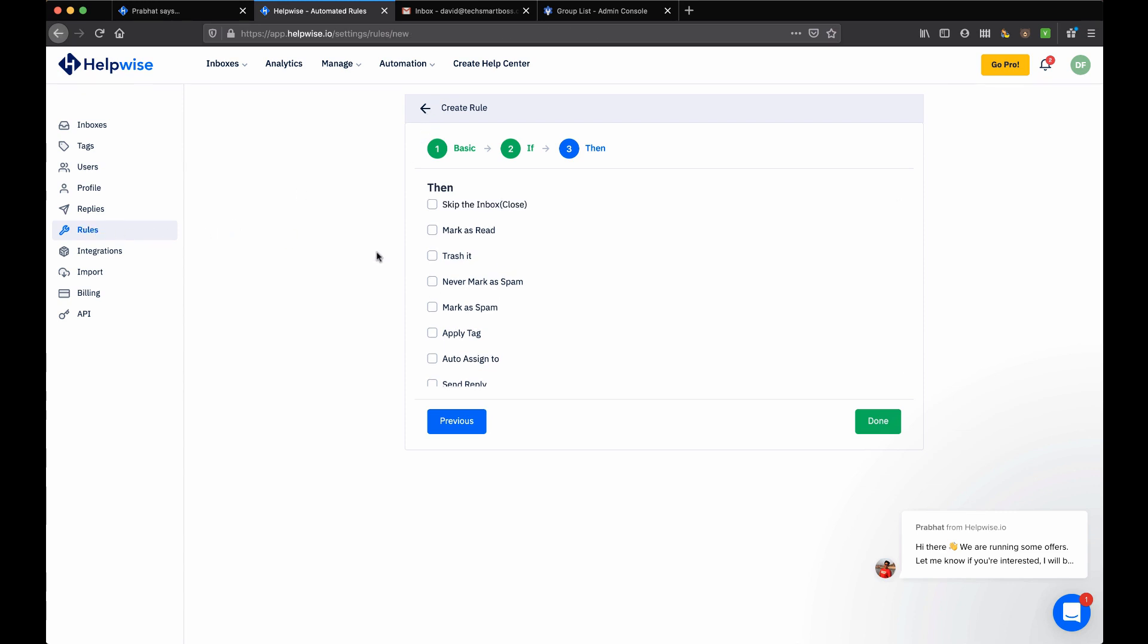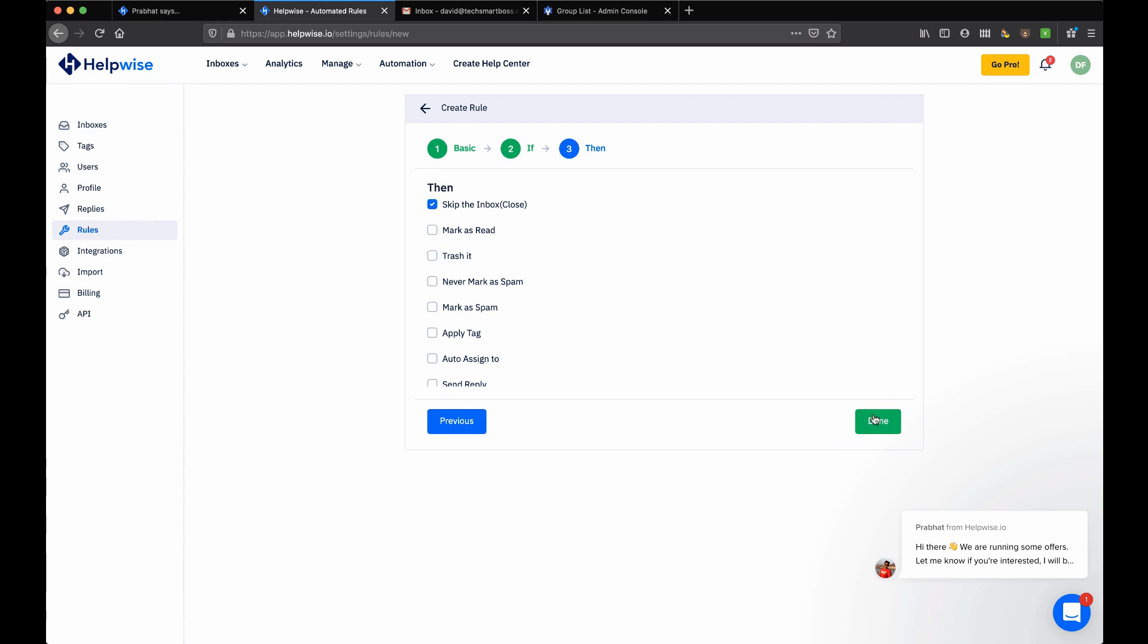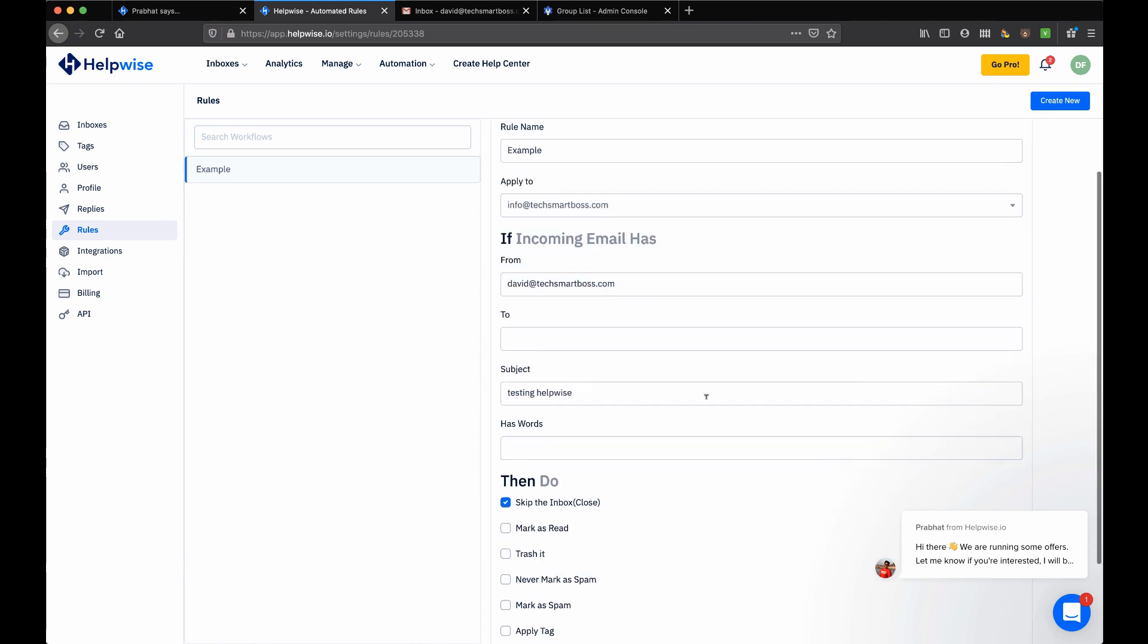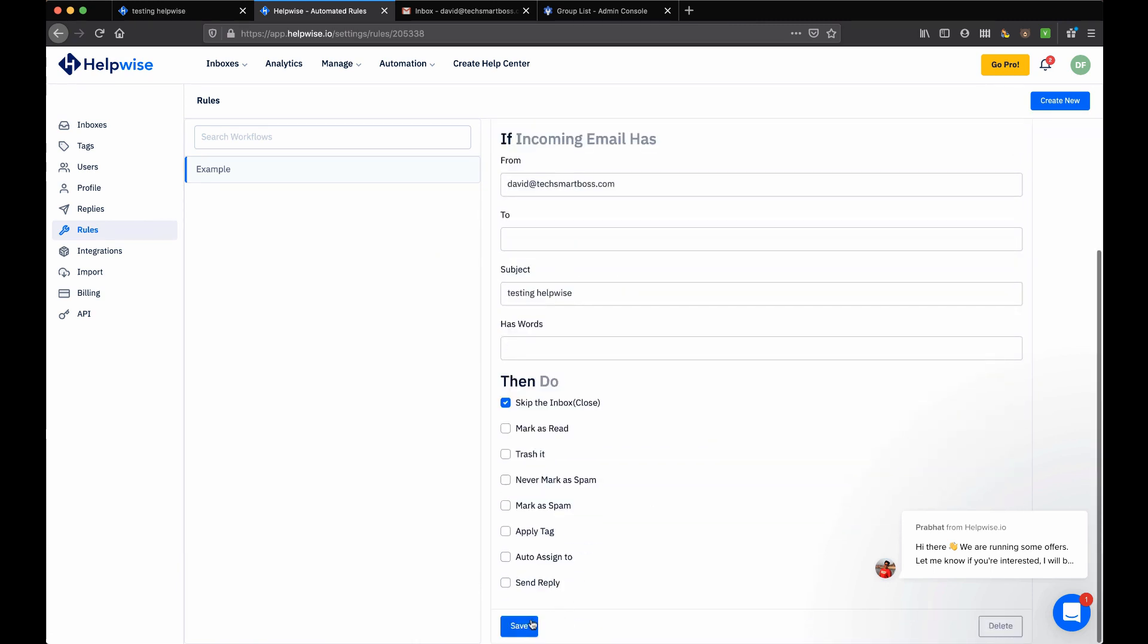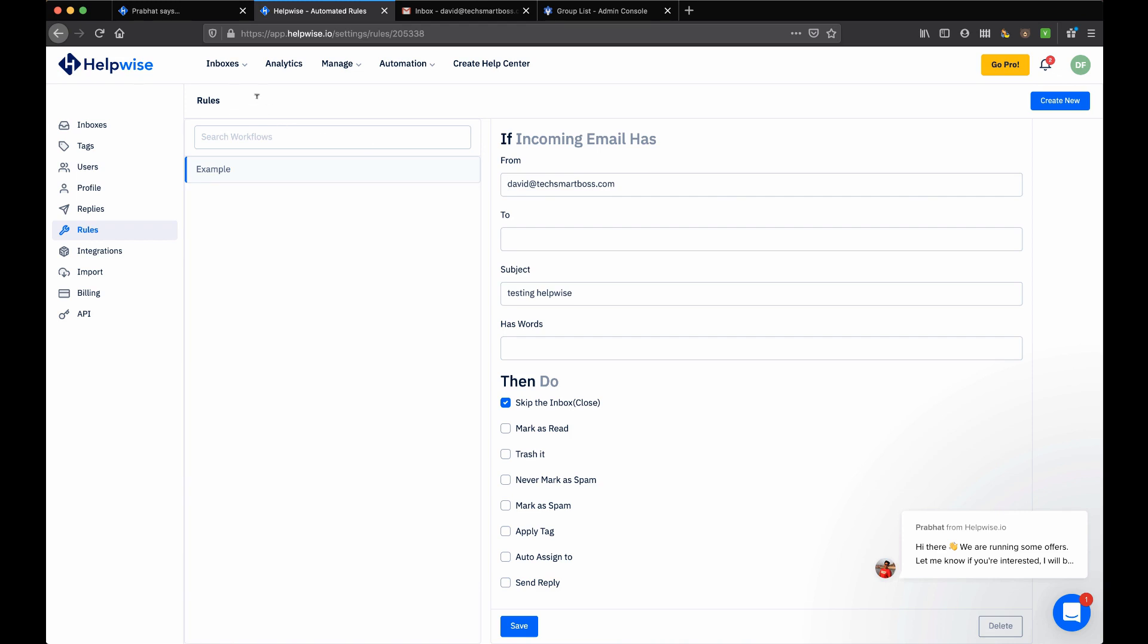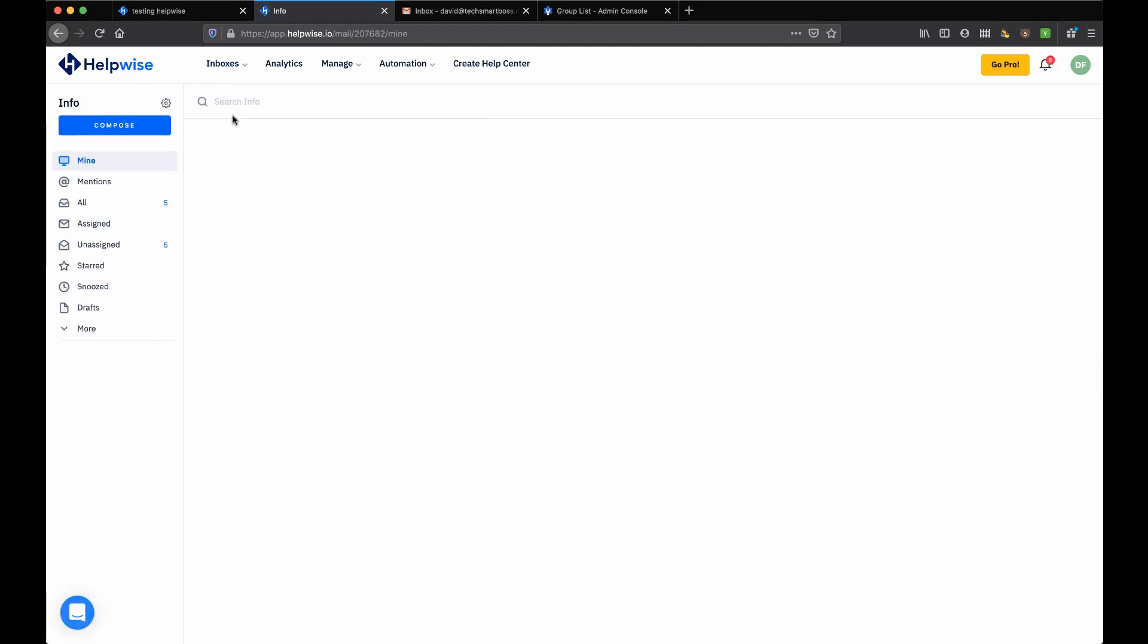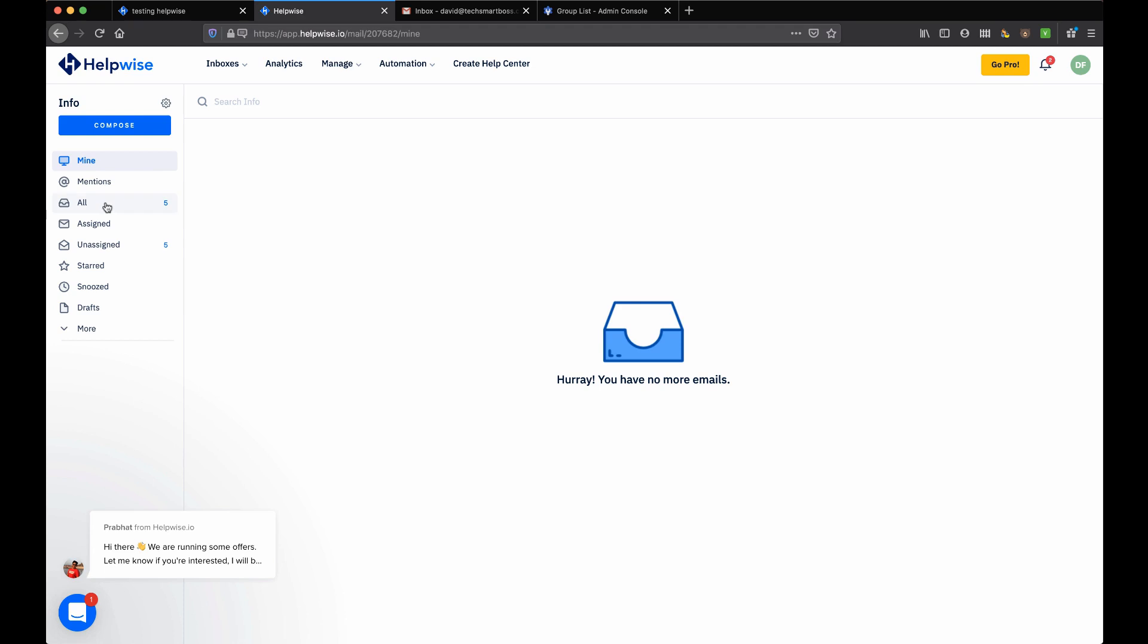And if I look at rules, let's go ahead and click on - looks like I'm already in there. Let's just say skip the inbox and close. So now anytime I would email, it would just close my emails automatically. That probably wasn't a great thing to do, but you can kind of see the process here that now I can come in and create new rules.